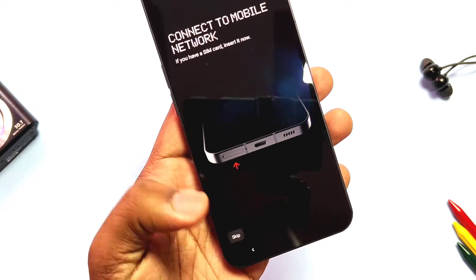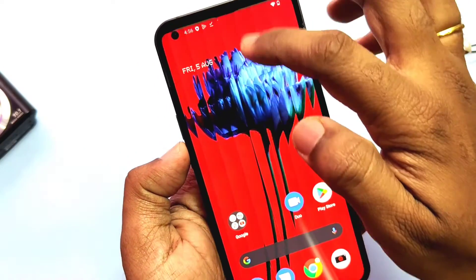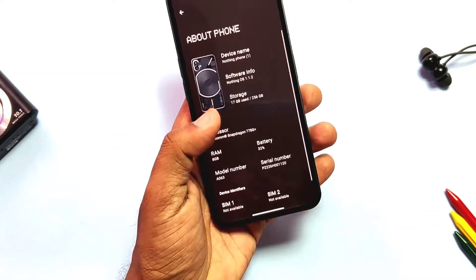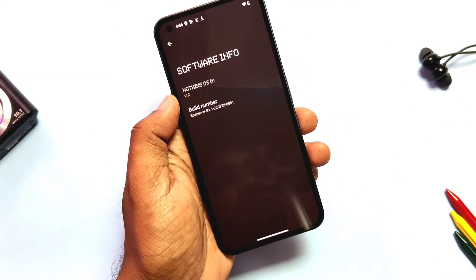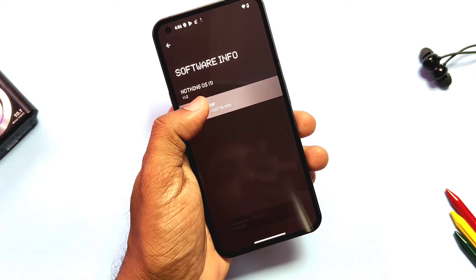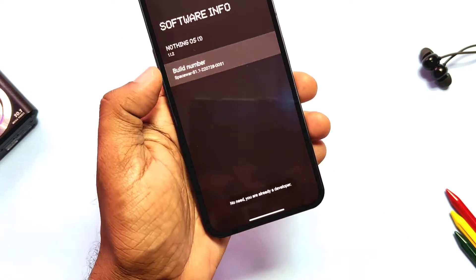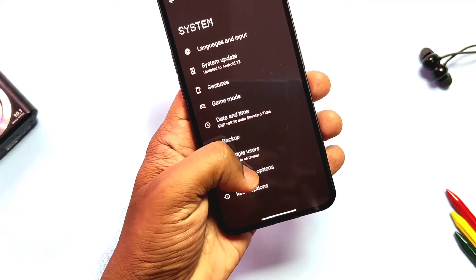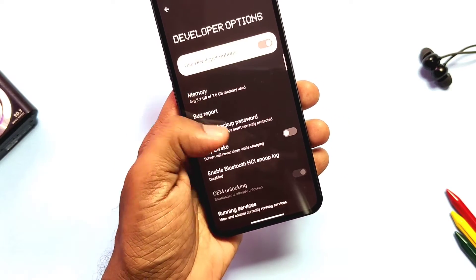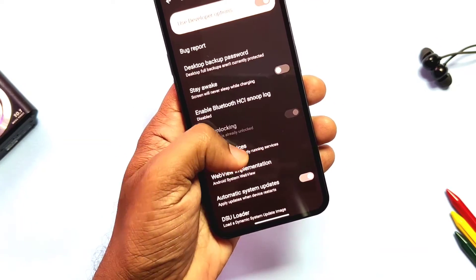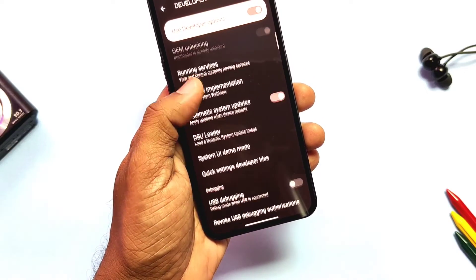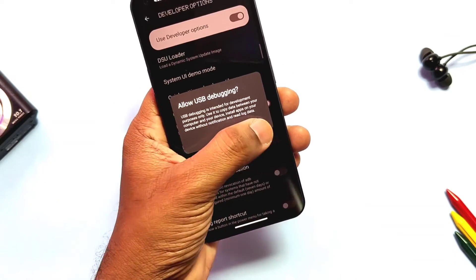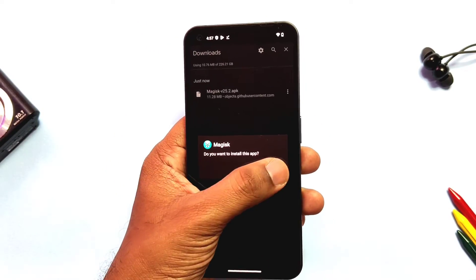Now again go to About Phone and the Software Version there, tap eight times on the build number to enable Developer Options again. Go back to System Developer Settings — here you will see the OEM toggle is grayed out and says the device is unlocked. Now re-enable USB Debugging. Now download the Magisk application given in the video description.